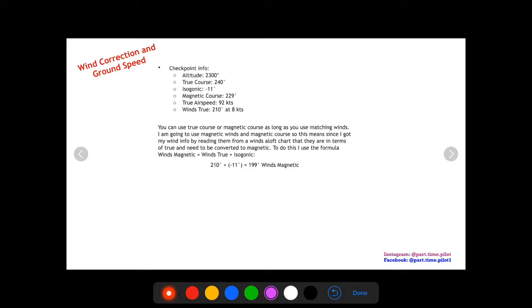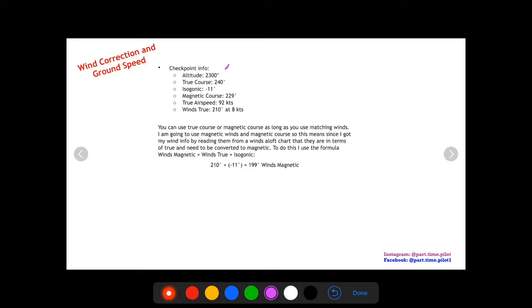If you go back through all the other videos on the cross-country playlist, we have shown you how to find every single bit of information for the checkpoint that is needed for wind correction and ground speed. We found our altitude, our true course, our isogonic, our magnetic course, our true airspeed, our winds, all that stuff.